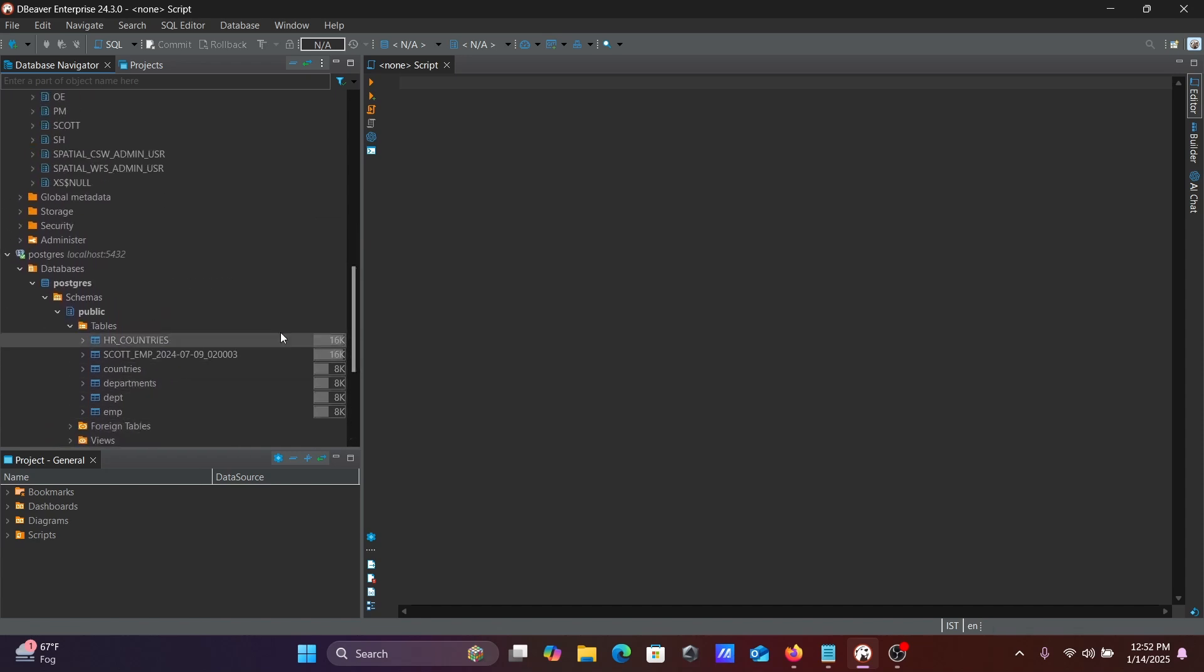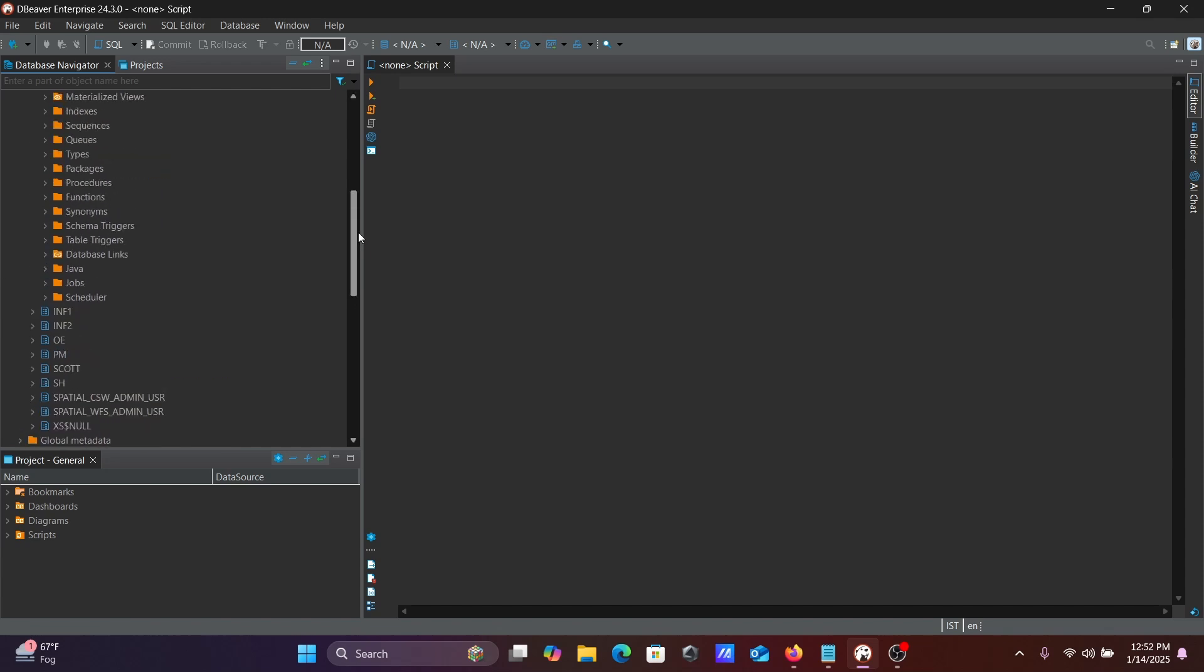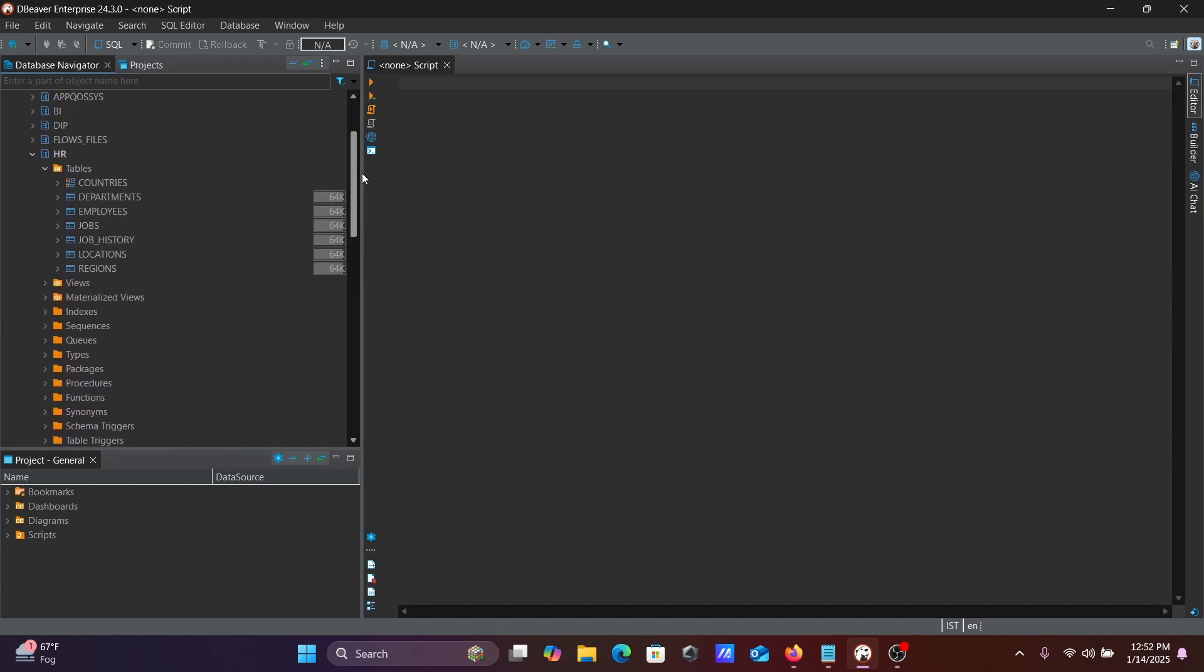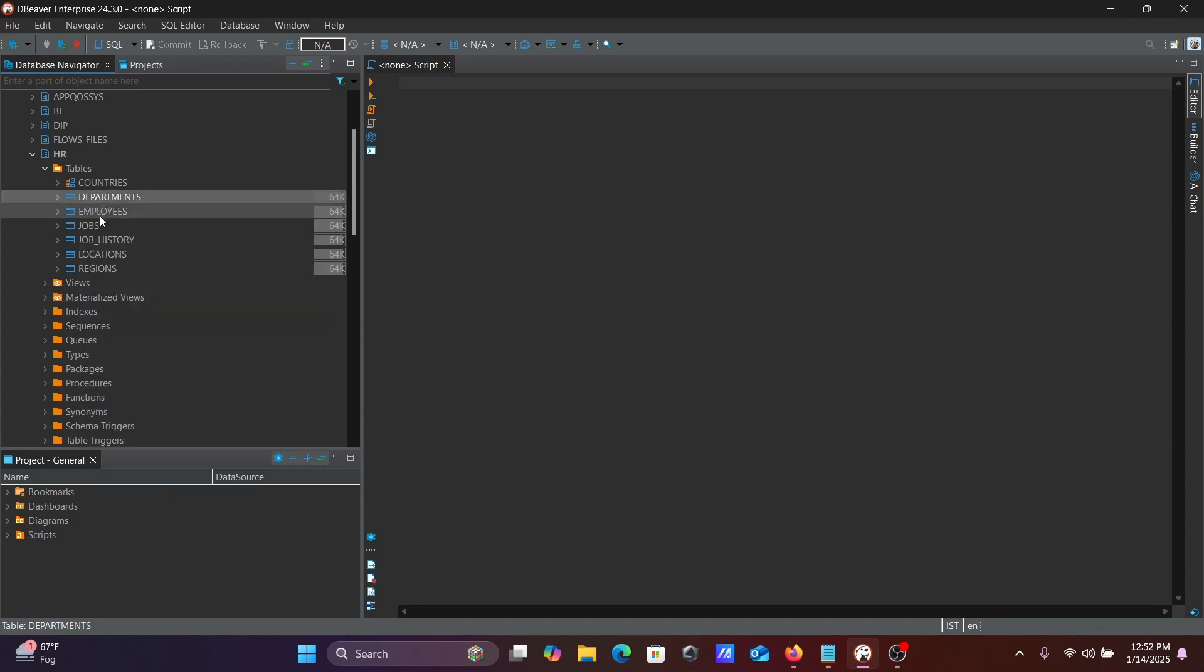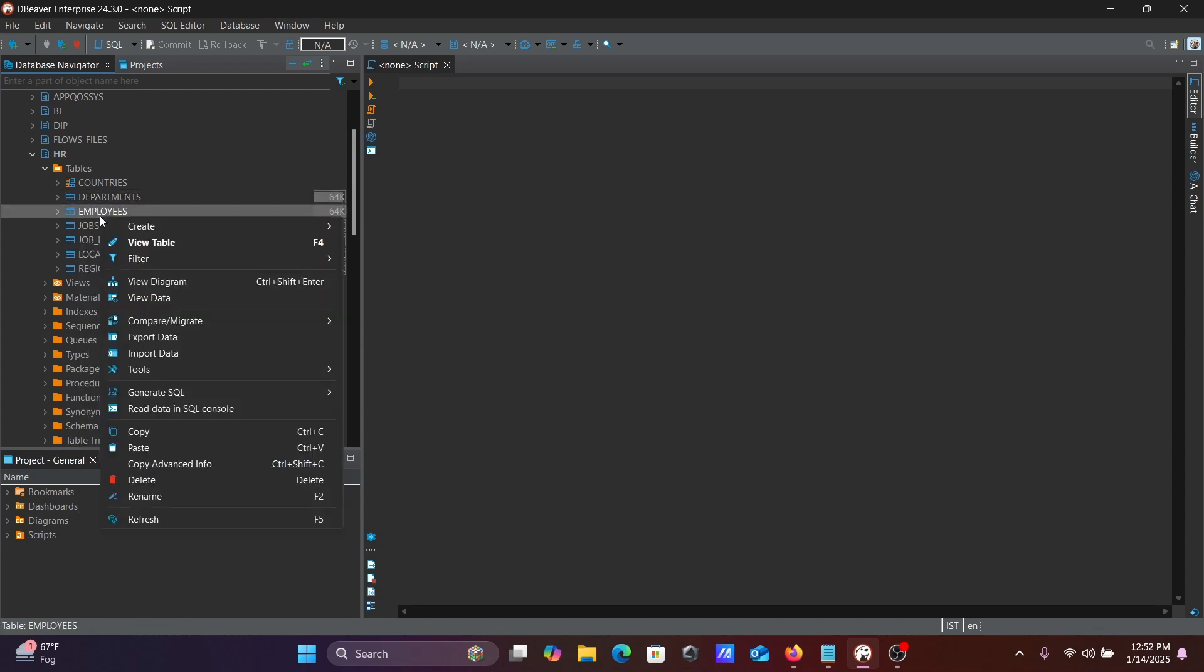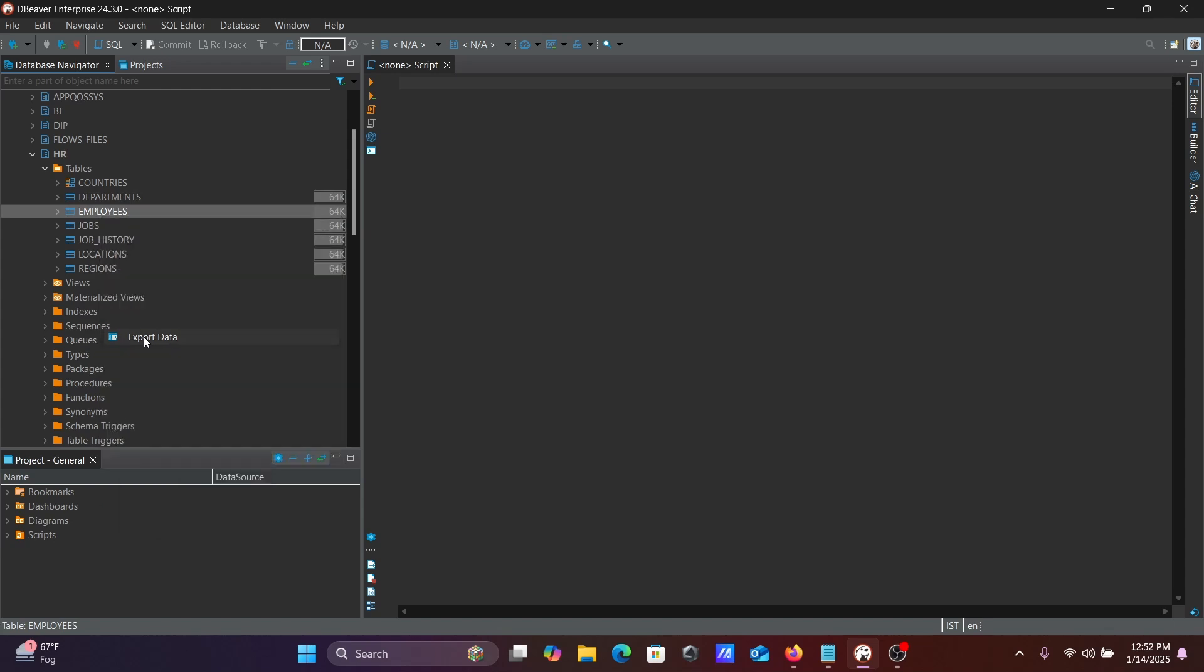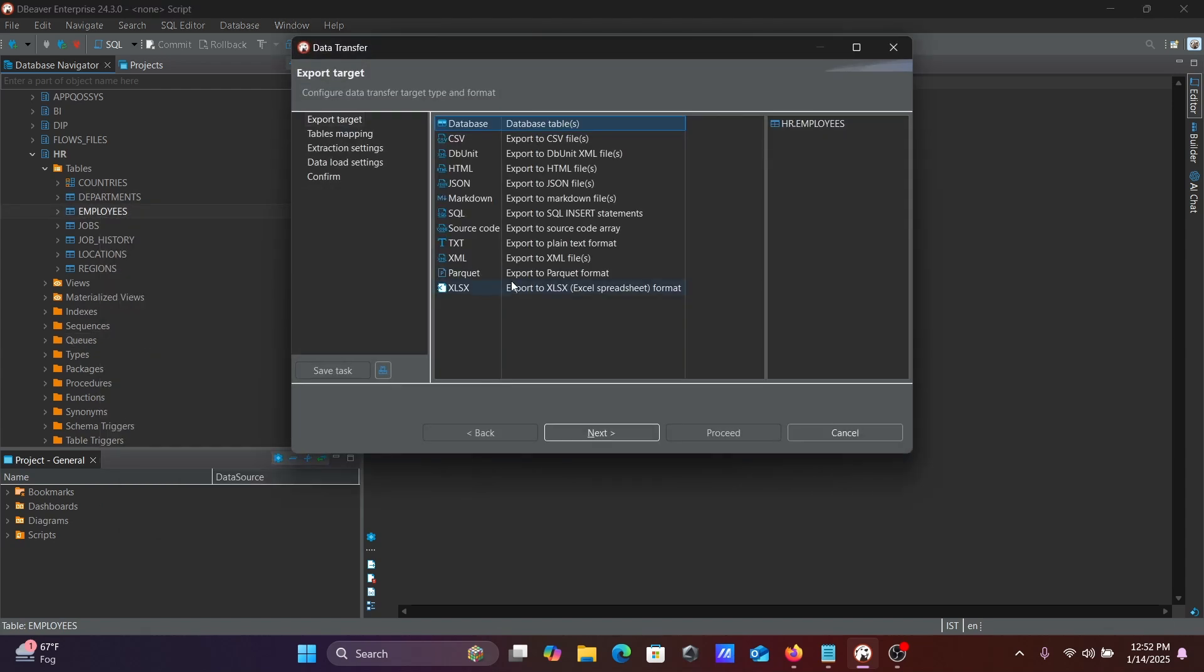Inside there, there is no employees table. This employees table is going to migrate or transform into the PostgreSQL database table. So right-click on the Oracle table employees, then you can get Export Data. Click on Export Data.